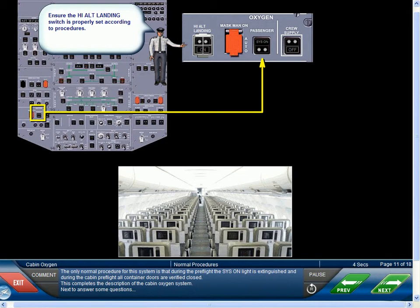This completes the description of the cabin oxygen system. Next, to answer some questions.